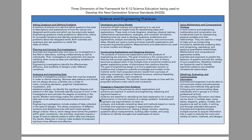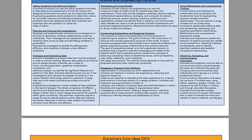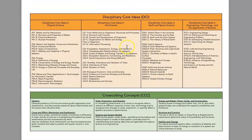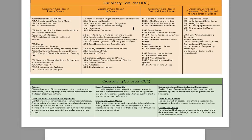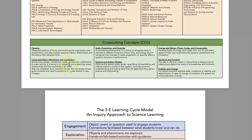Here is more information on the three dimensions. The disciplinary core ideas are those main concepts and ideas from your grade level content. The cross-cutting concepts are made up of patterns, cause and effect, scale, systems and system models, energy and matter flows, structure and function, and stability and change. These cross-cutting concepts go across all grade levels and help bring the connections that students need to be successful in science throughout their entire education and when looking at things in real life.